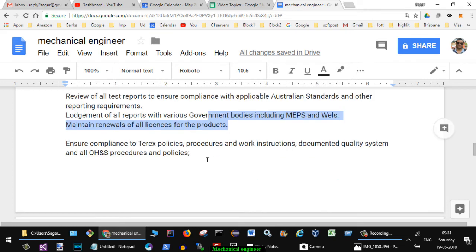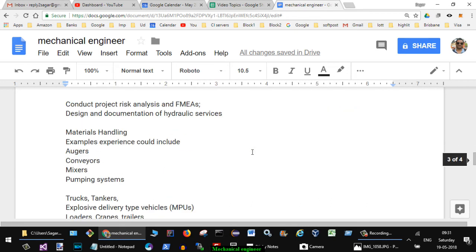Then ensure compliance to the Terex policies, procedures and work instructions, documented quality system and all OH&S procedures and policies. Then conduct project risk analysis and FMEAs, design documentation of hydraulic services.